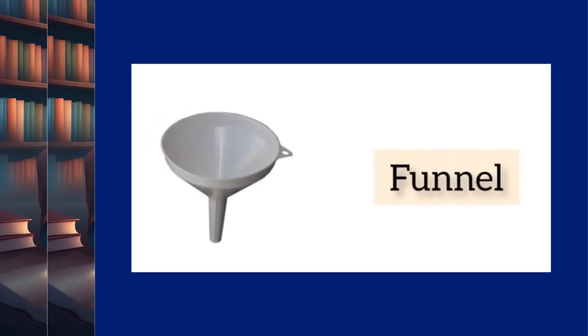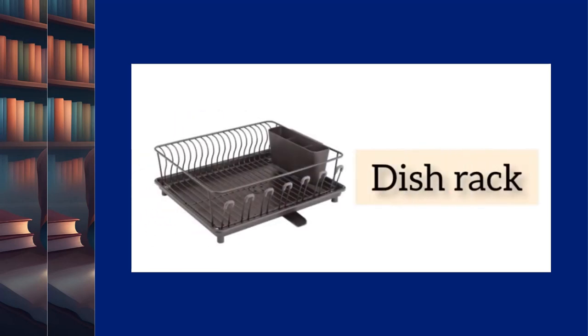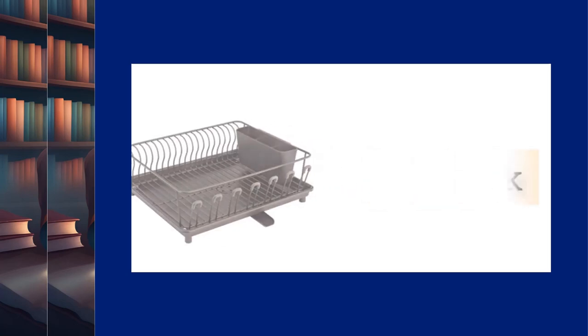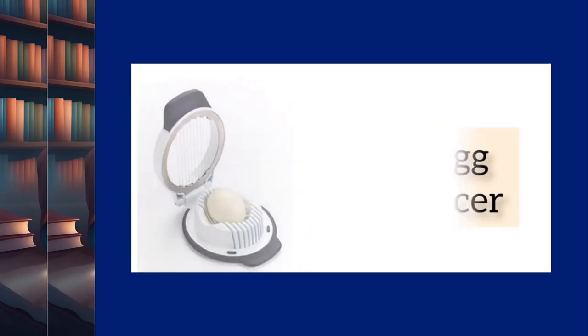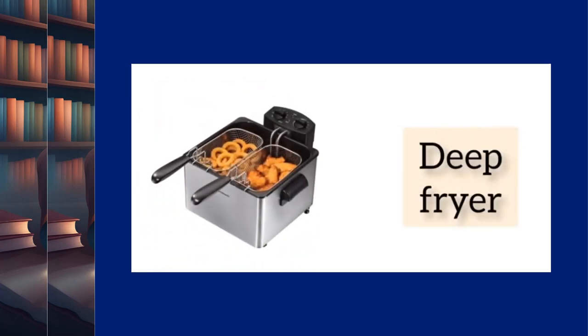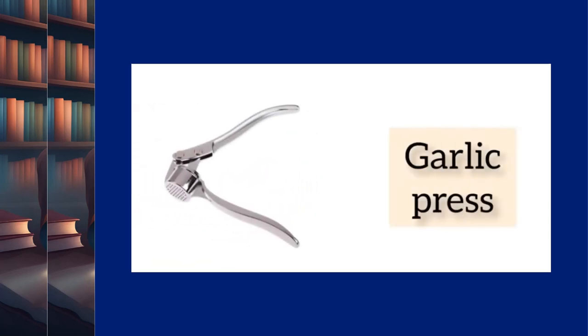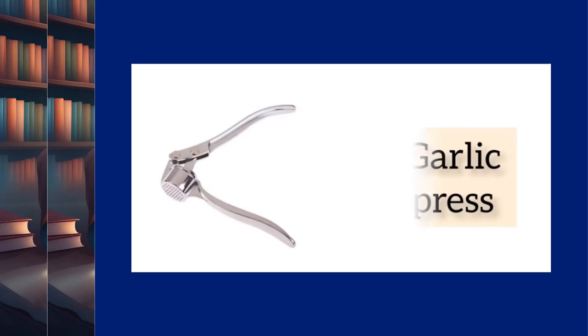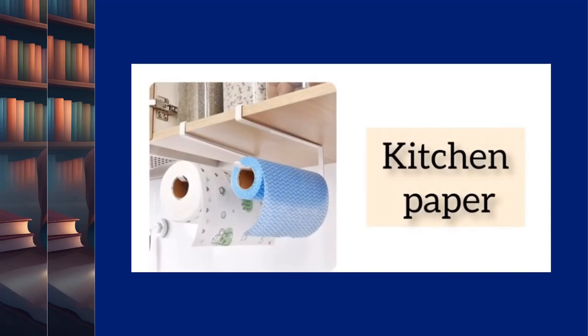Funnel. Dish rack. Egg slicer. Deep fryer. Garlic press. Kitchen paper.